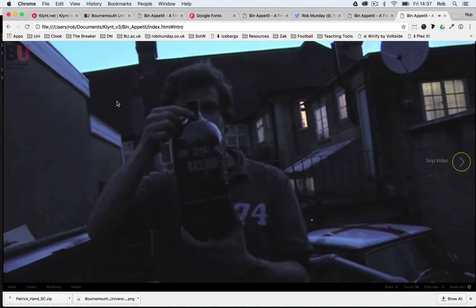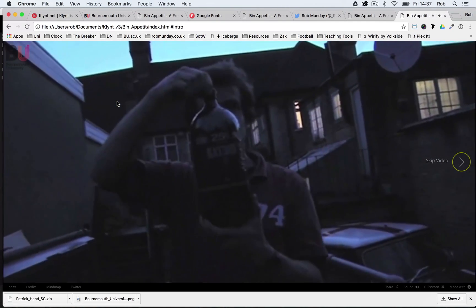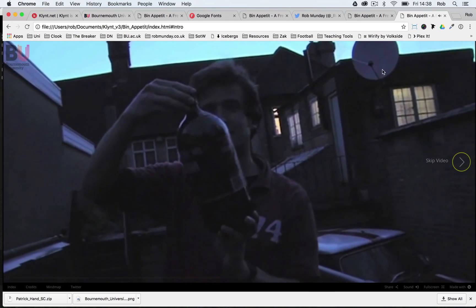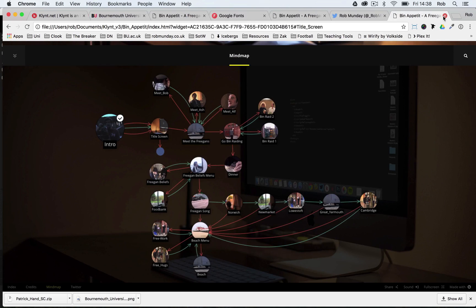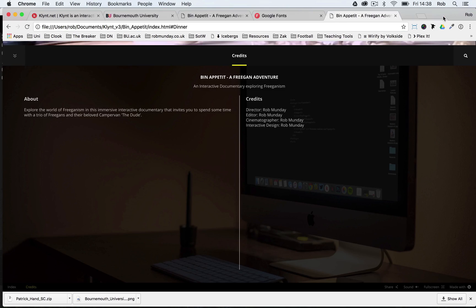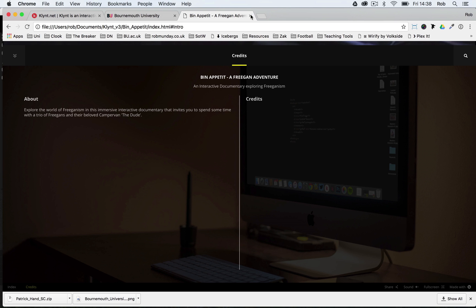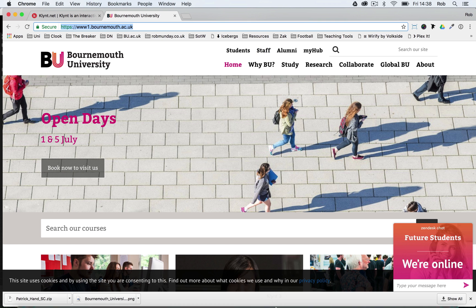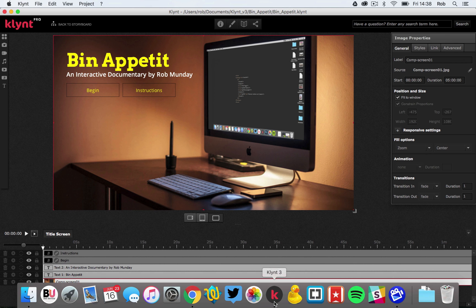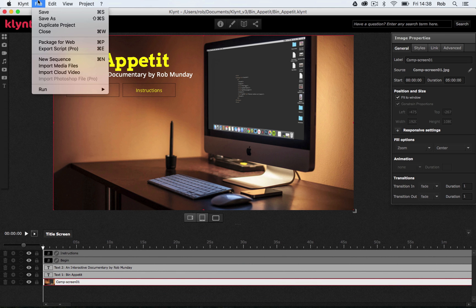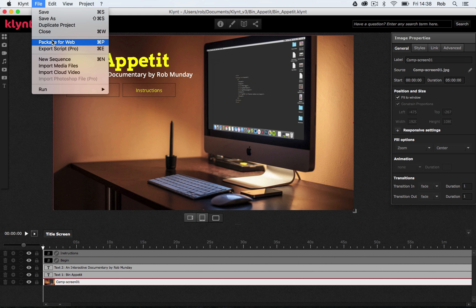Okay, so let's pretend that everything in our project is fine. I'm totally happy with it and I'm ready to export. I'm just going to close a couple of these browser tabs down. I've got a few too many open. And let's go back to Climp. Okay, once you're 100% sure you're ready to export, go to your file menu and click on Package for Web.